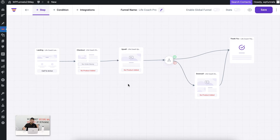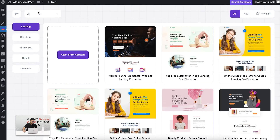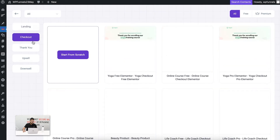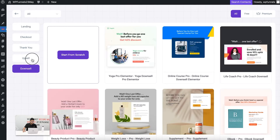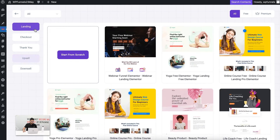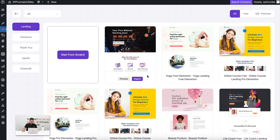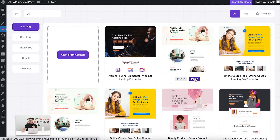These are all the steps imported through the template, but what if I created a funnel from scratch? It's simple — just click on 'Add Step' and you have the option to choose which step to add. All of these are different step types. For every step you have the option to import a pre-built page template along with the step, or you can create a step from scratch.